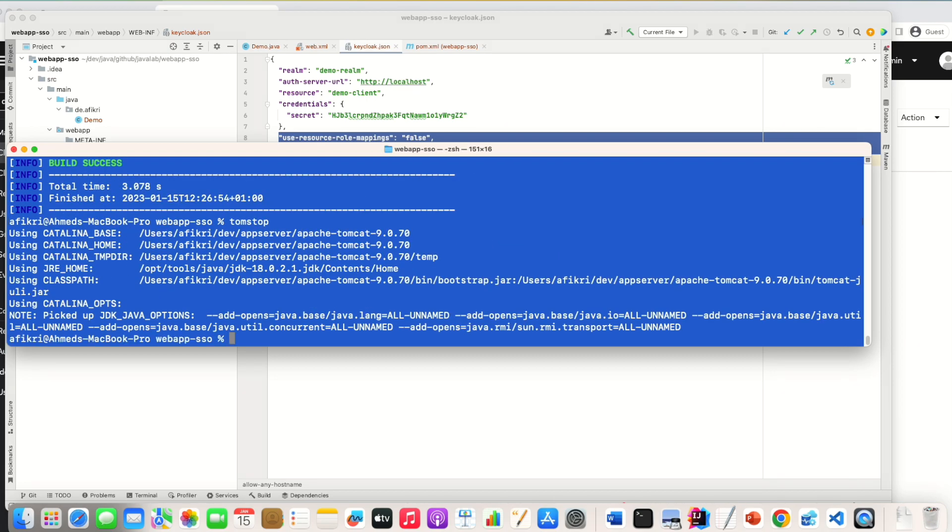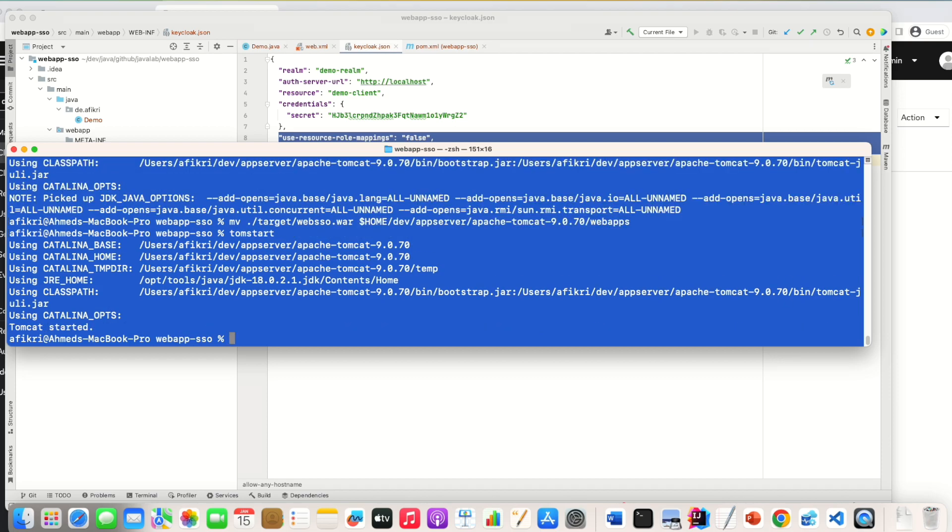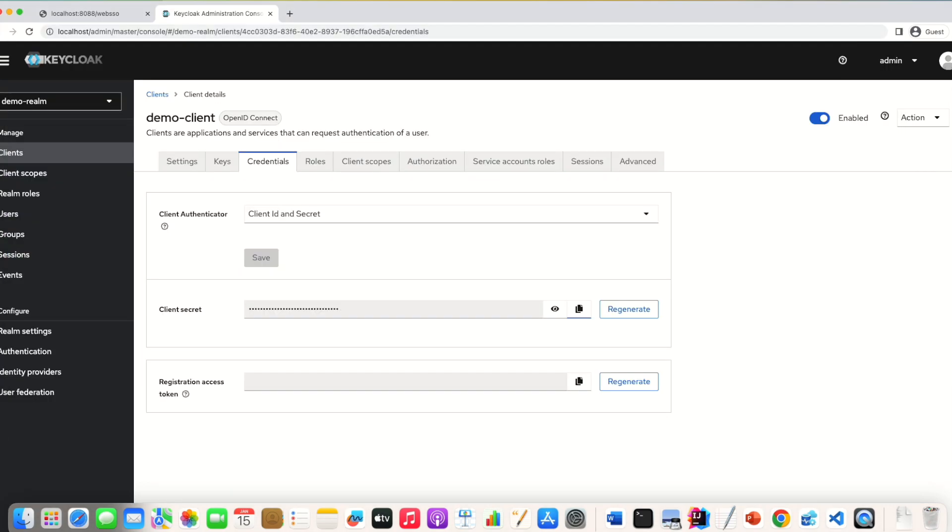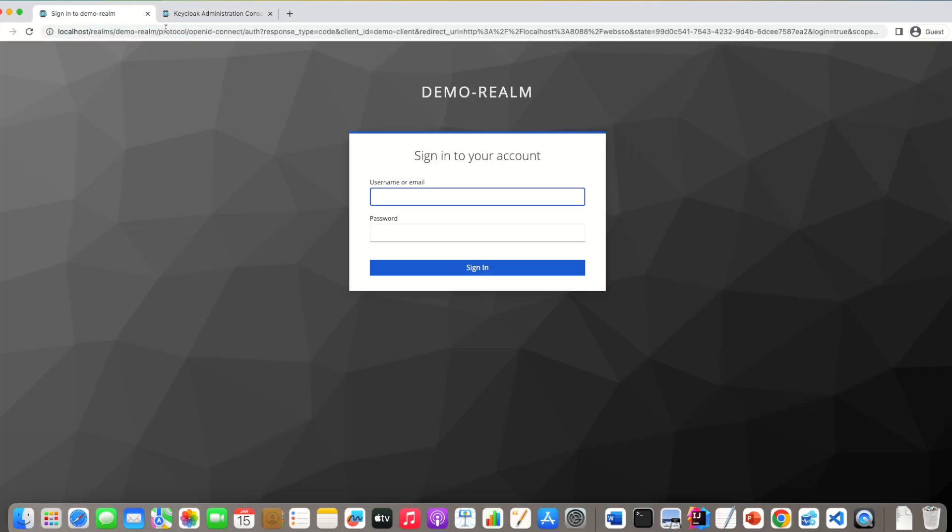And we redeploy and we start Tomcat again. Now let's see. Let's try to access the application. And you see that now we cannot access. We have to authenticate.